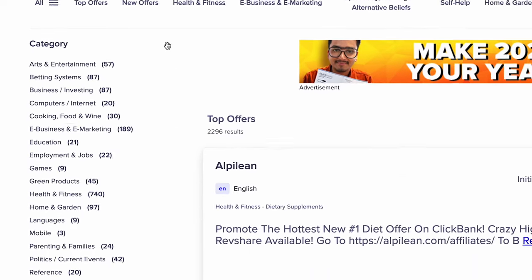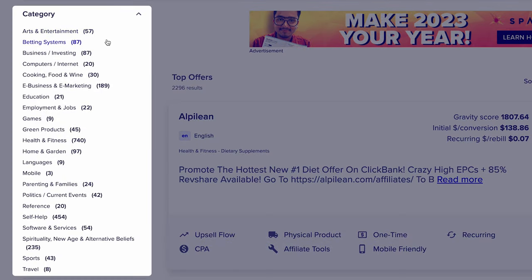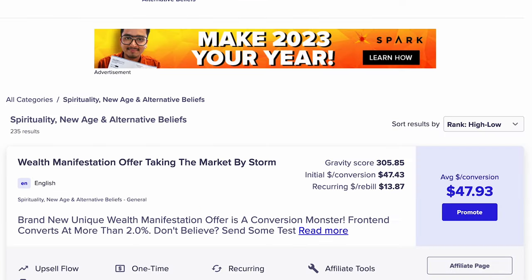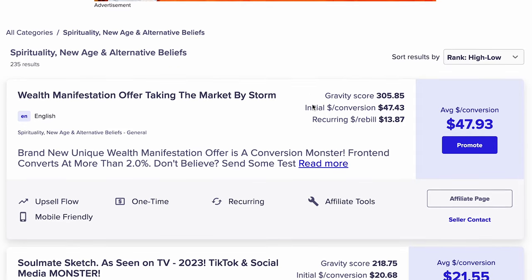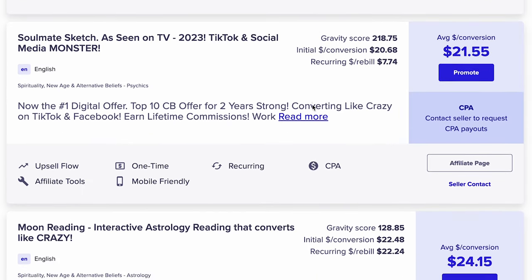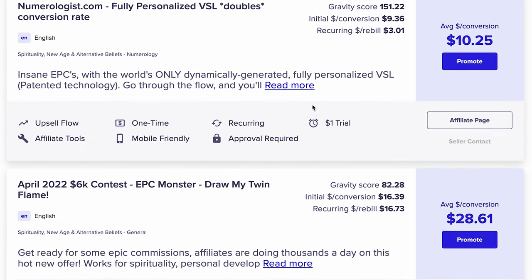You can also search the marketplace by categories. On the left of the marketplace home screen, you'll see all of the product categories ClickBank has to offer. This is a great way to explore products based on a niche you're looking to promote in, your own personal interests, or simply browse the wide variety of categories available. Please spend some time exploring the marketplace — picking the right niche is one of the most important steps in your affiliate journey.